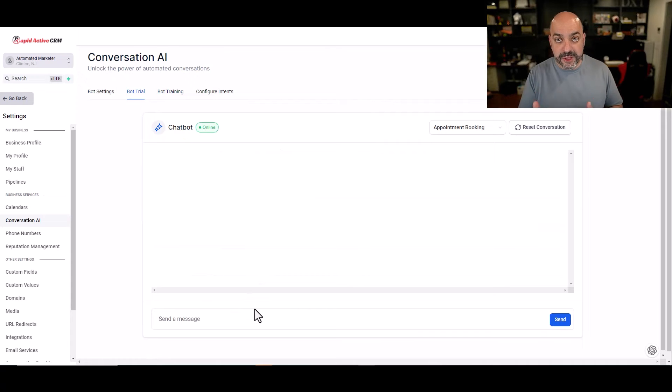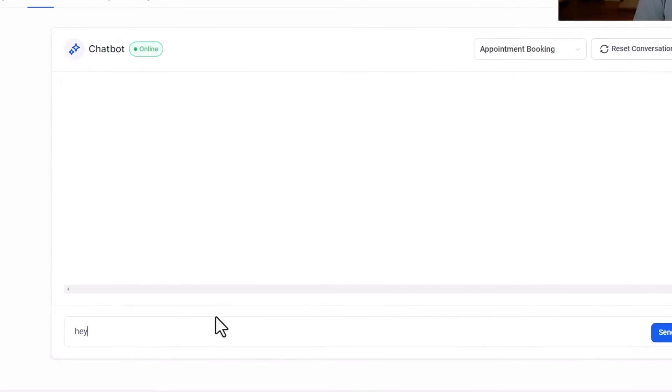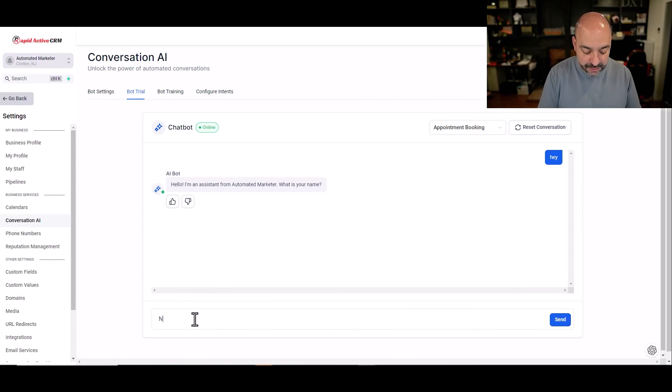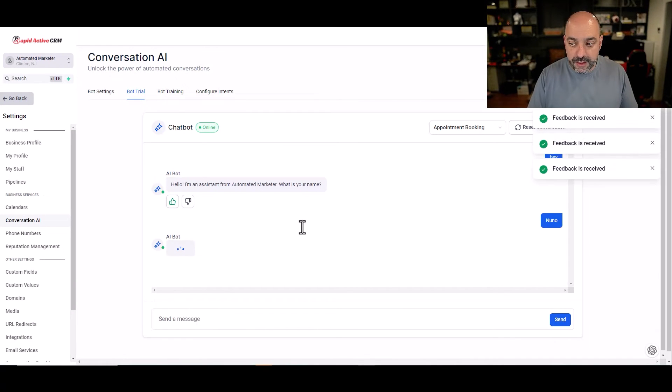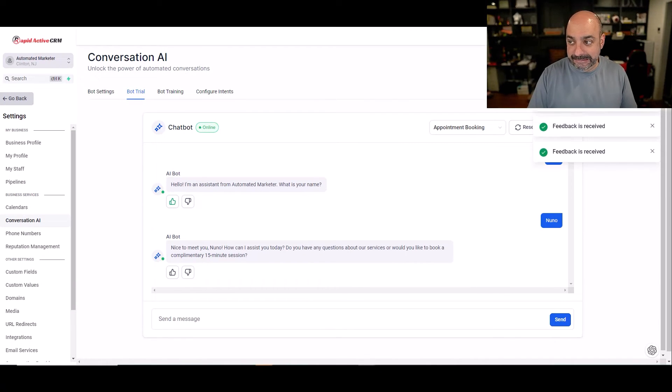This is the preliminary bot. This is how the bot would react on normal conversations. So I'm going to go, hey, hello, I'm an assistant from Automated Marketer. What's your name? This is a perfect response. So I'm going to give feedback.